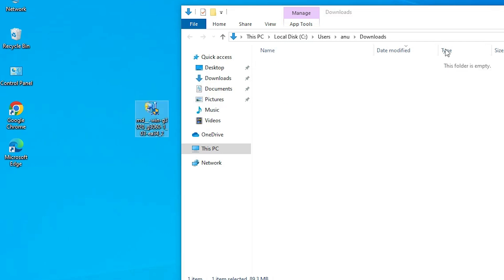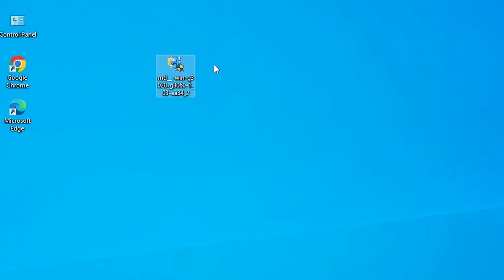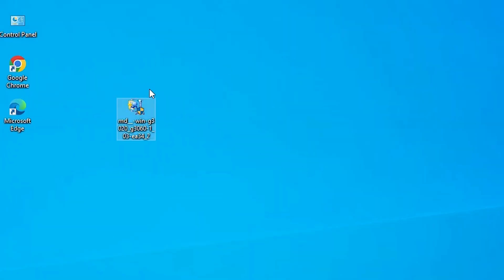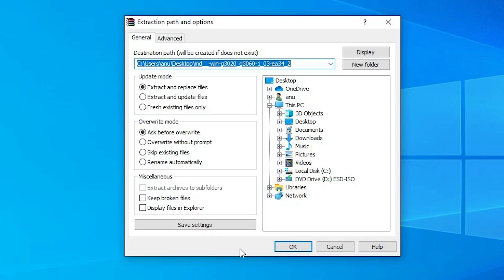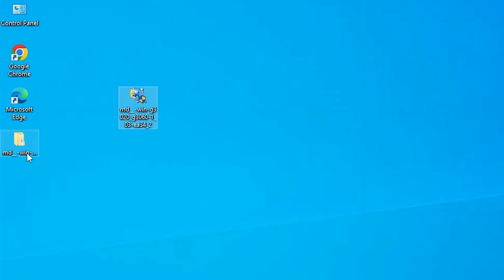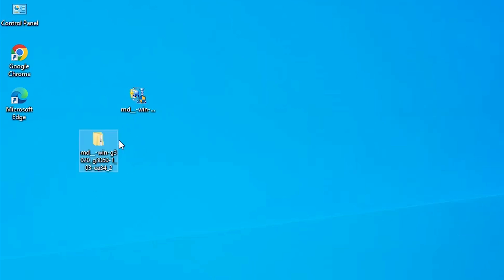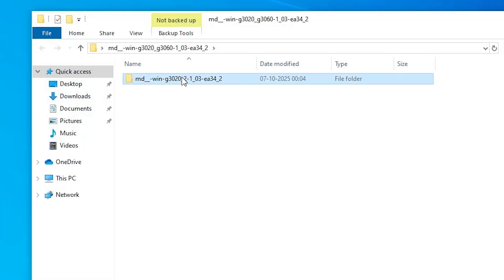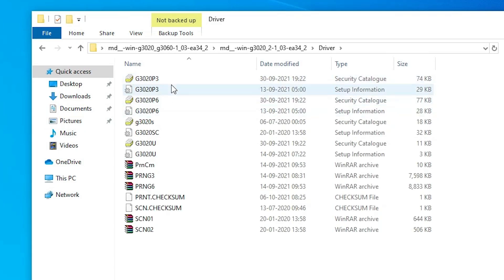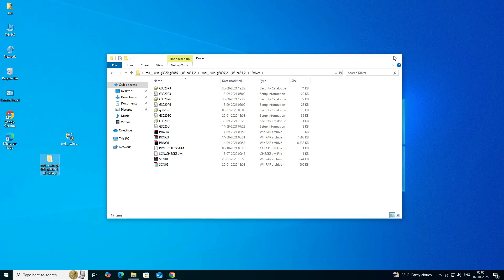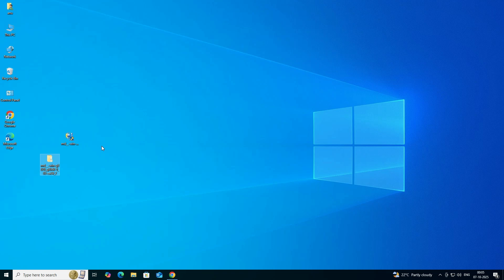Click on Downloads, then Show in Folder, and minimize it. Drag the setup file to the desktop. This setup file is actually a compressed G file, so right-click on it, click Extract Files, and click OK. Wait a few seconds. Here we find our extracted folder — double-click on it, then double-click into the subfolder, then into the driver folder, and here we find our drivers.